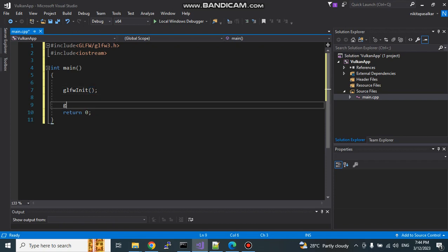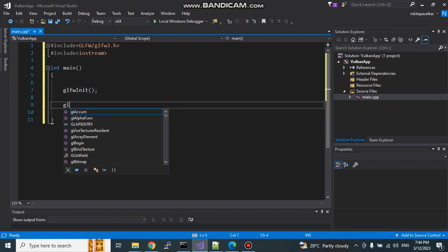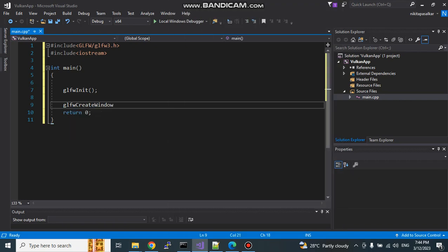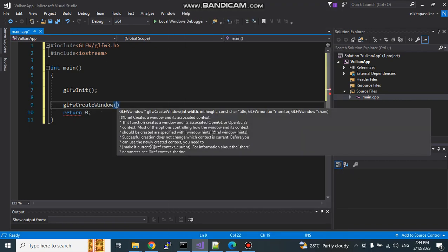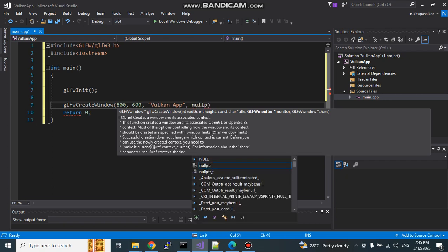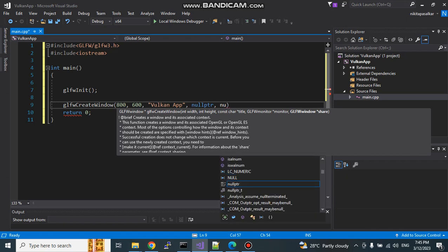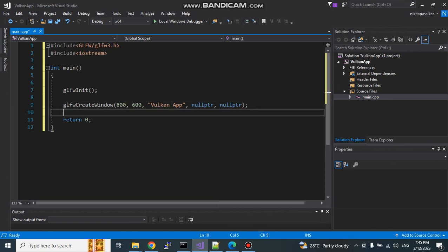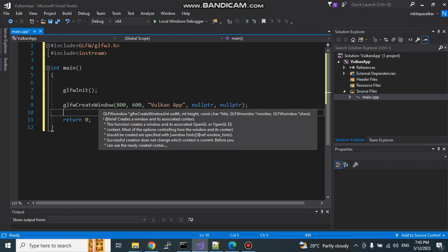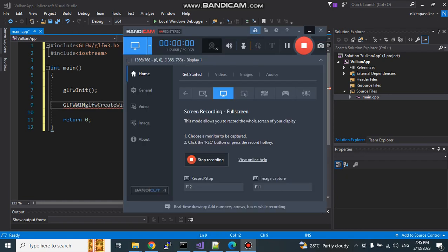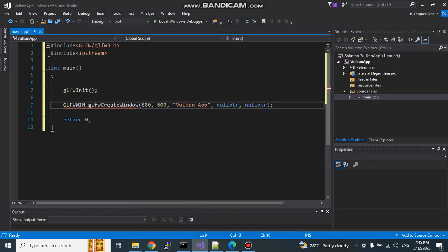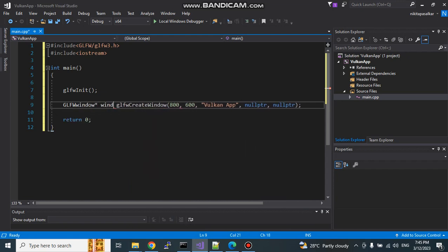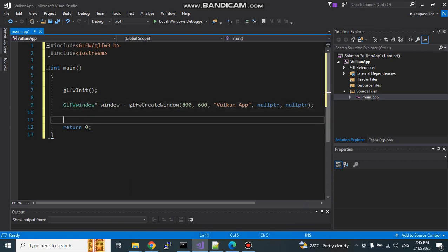Then we can create window. GLFW create window is a function which we need to create window. You can see now this is the IntelliSense. Because we have already added all the headers and libraries, we can see the function here. Width I am going to keep 800 and height is 600. Title of my window will be Vulkan app. Monitor and share, these two parameters I am not going to use currently, simply I am going to keep them null. Now, this function returns one pointer which is the window handle. I want to store it because I will need this. GLFW window pointer.